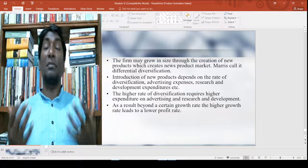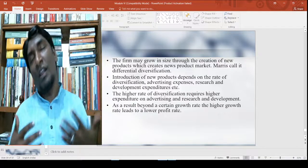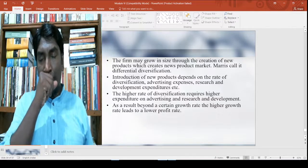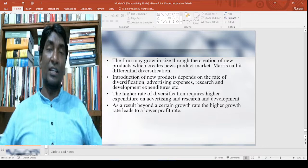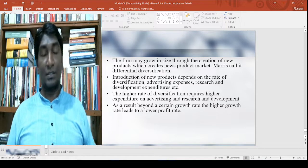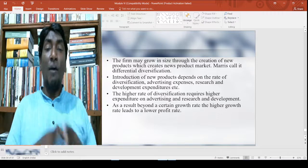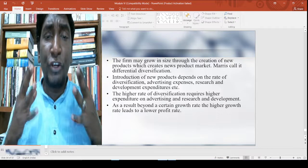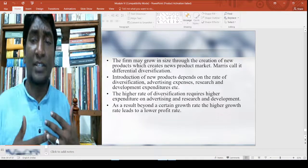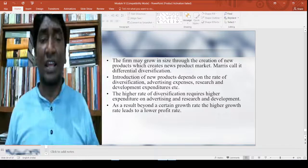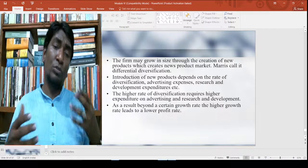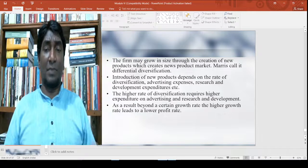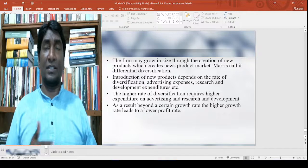This is essentially setting the stage for the principal-agent model and information asymmetry model, developed in the late 1960s and early 1970s. The firm grew in size through the creation of new products, which creates new product markets — what Marris called differential diversification. The introduction of new products depends on the rate of diversification, advertising expense, research and development expenditure, etc.